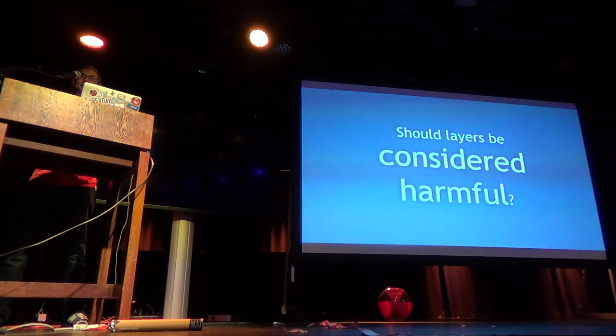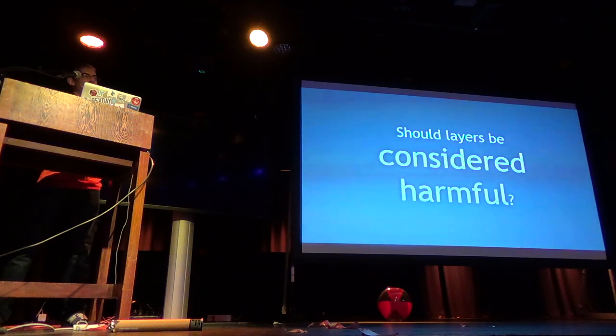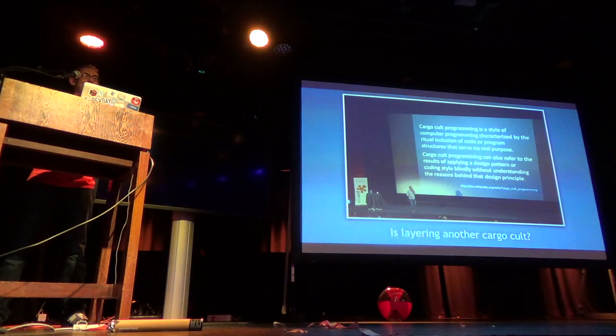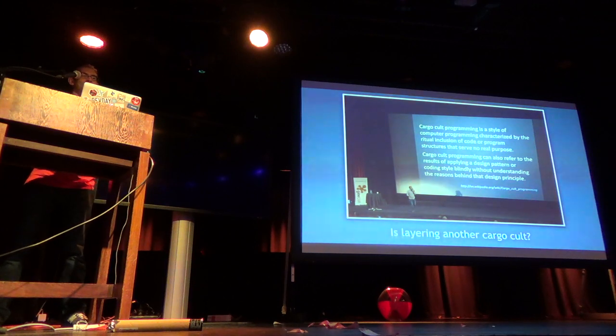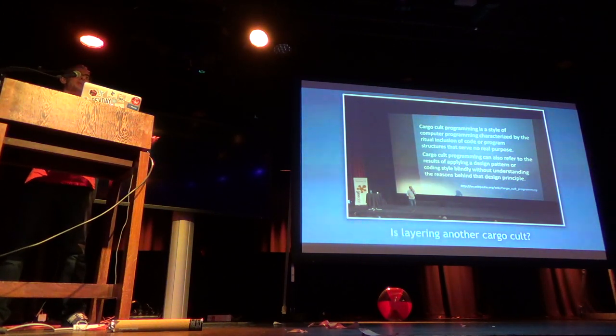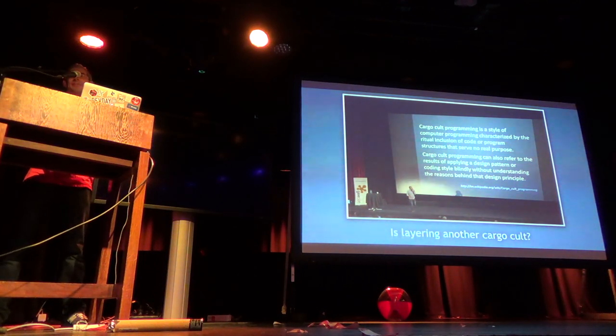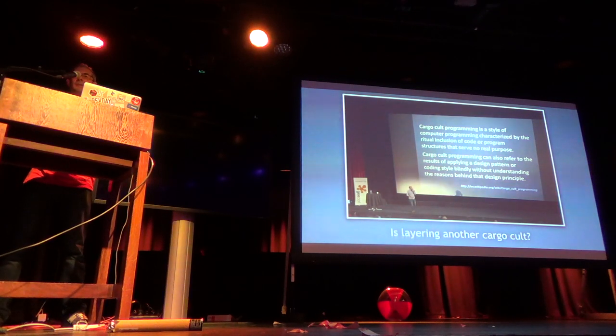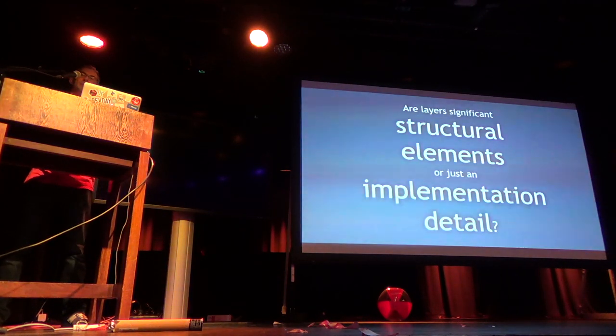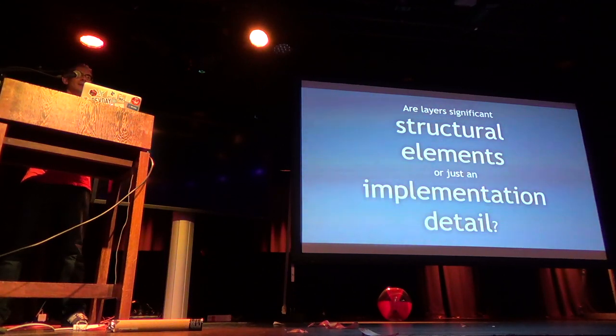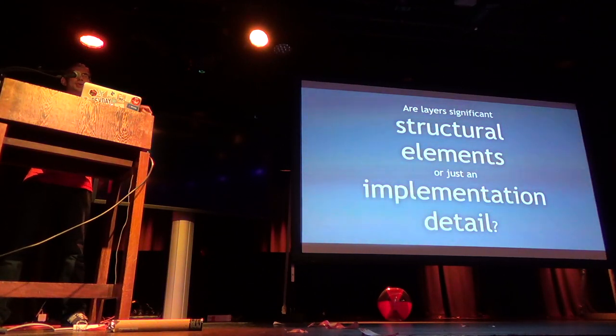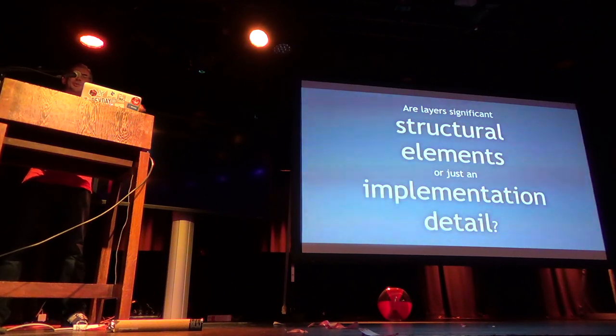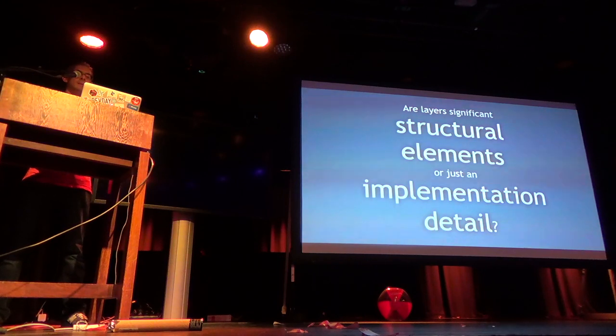Are layers evil? I think that's a bit of a harsh statement. Is layering a cargo cult? Are we just doing layers because we think we should? Do we really understand what the layers are giving us? Are we thinking about these things consciously? Are layers actually important? If we take our code base, are layers the primary way we should structure our software system? Or should we, in fact, be structuring it in a different way? And layers are just some implementation detail of those things.